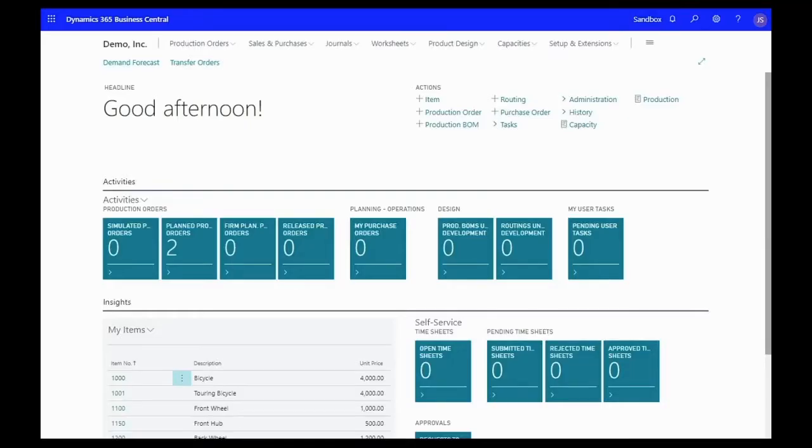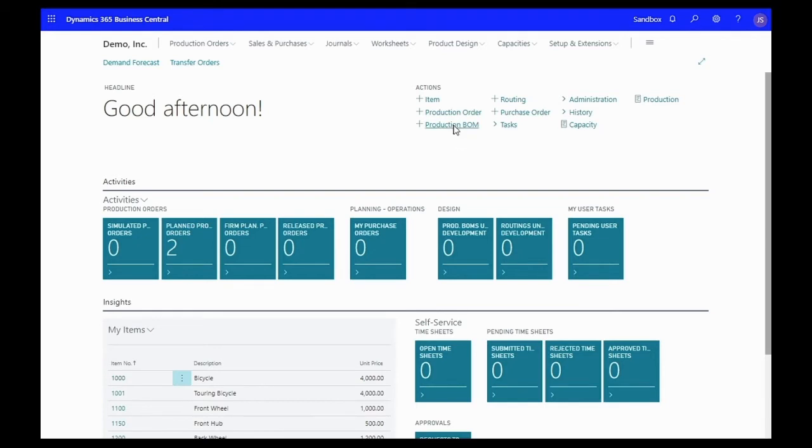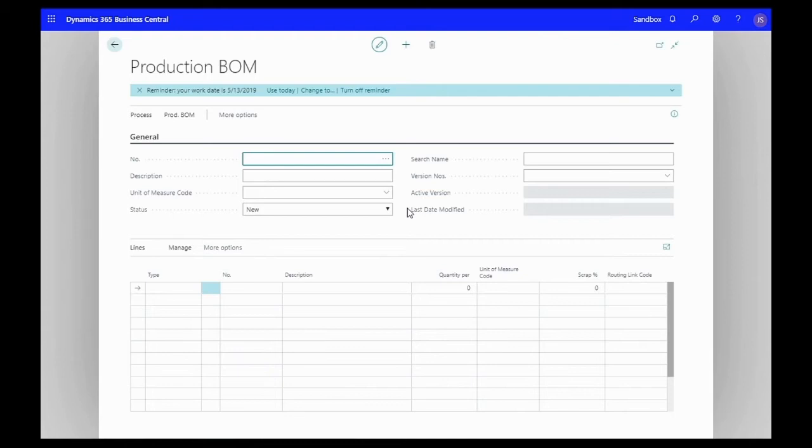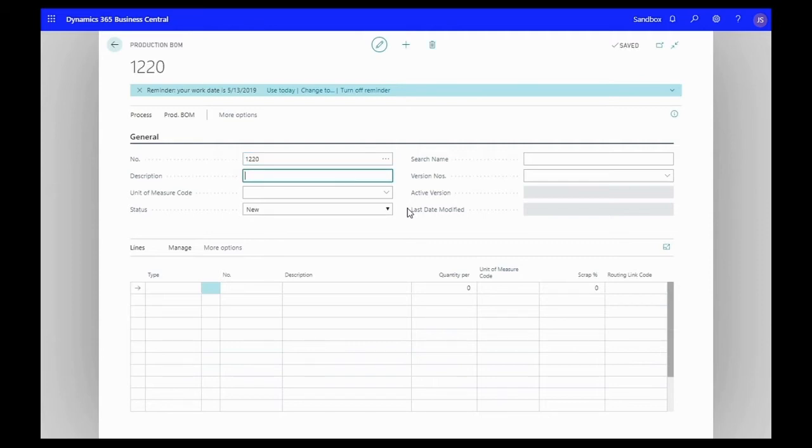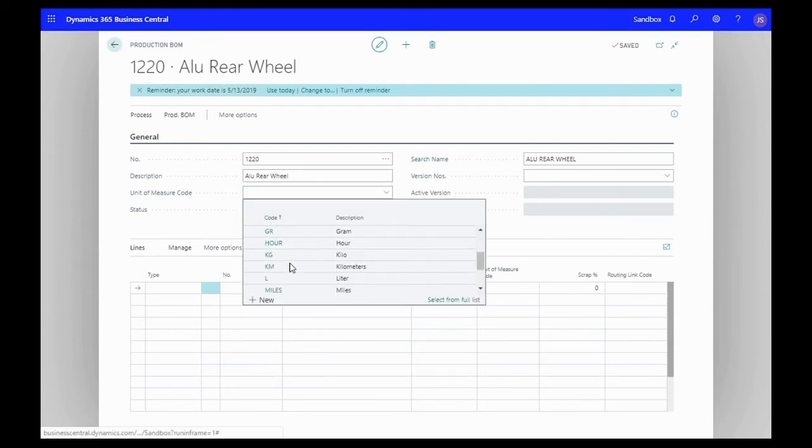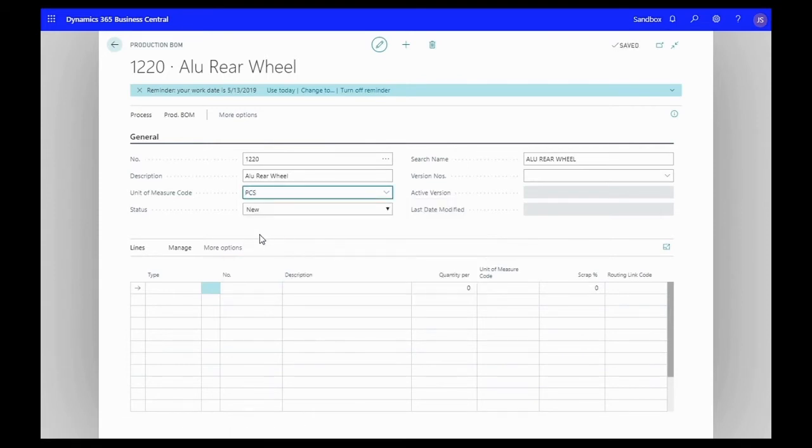Here we are in our production manager role center splash screen and you'll see that we can actually make a production BOM straight off of the action pane. Let's go ahead and do that. We're going to make this as production BOM 1220, add the description of aluminum rear wheel, and our unit of measure code will be pieces since we're going to move these on an individual piece basis.